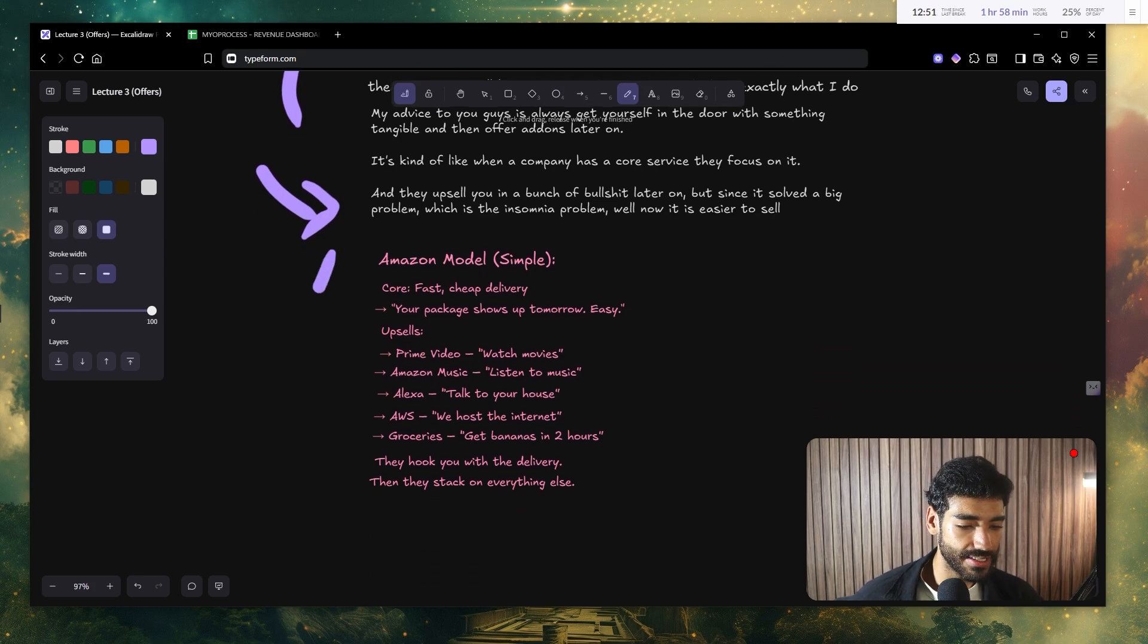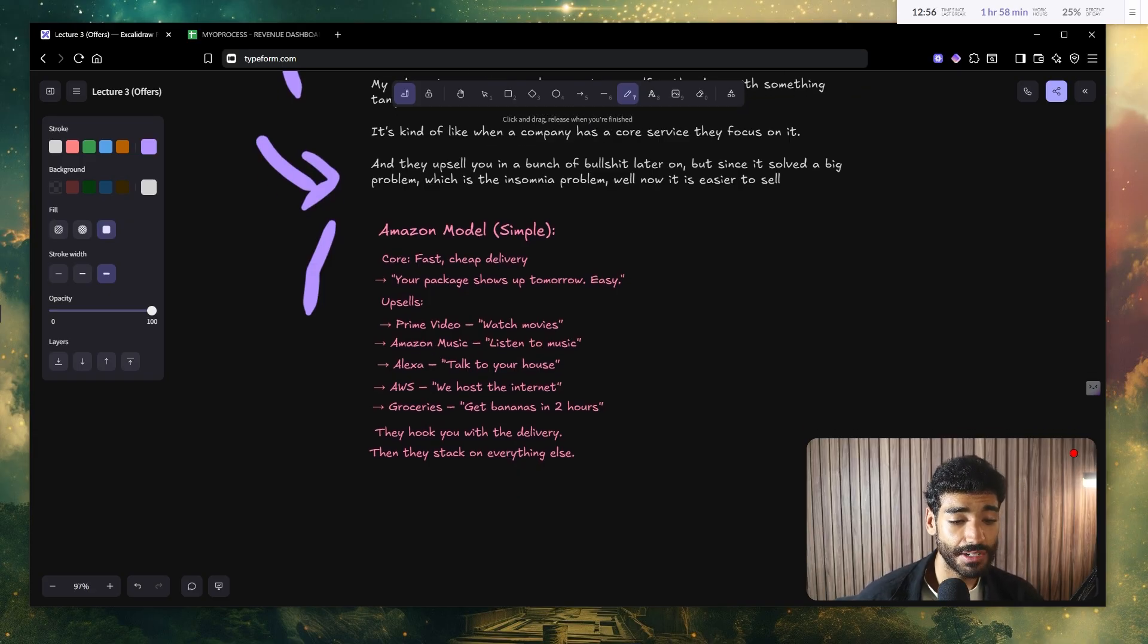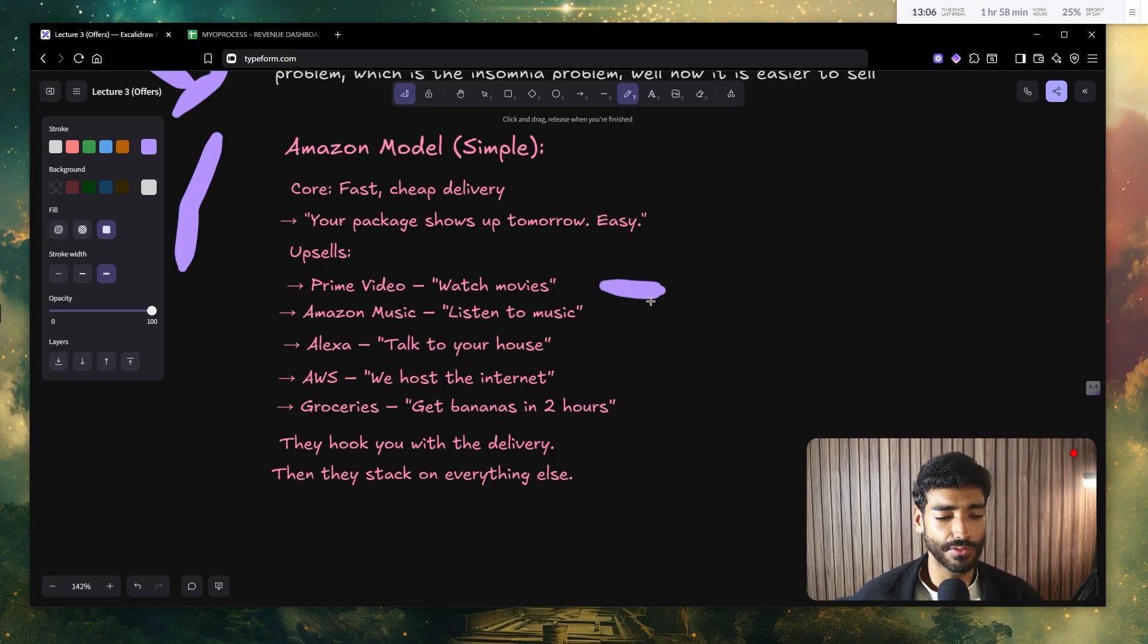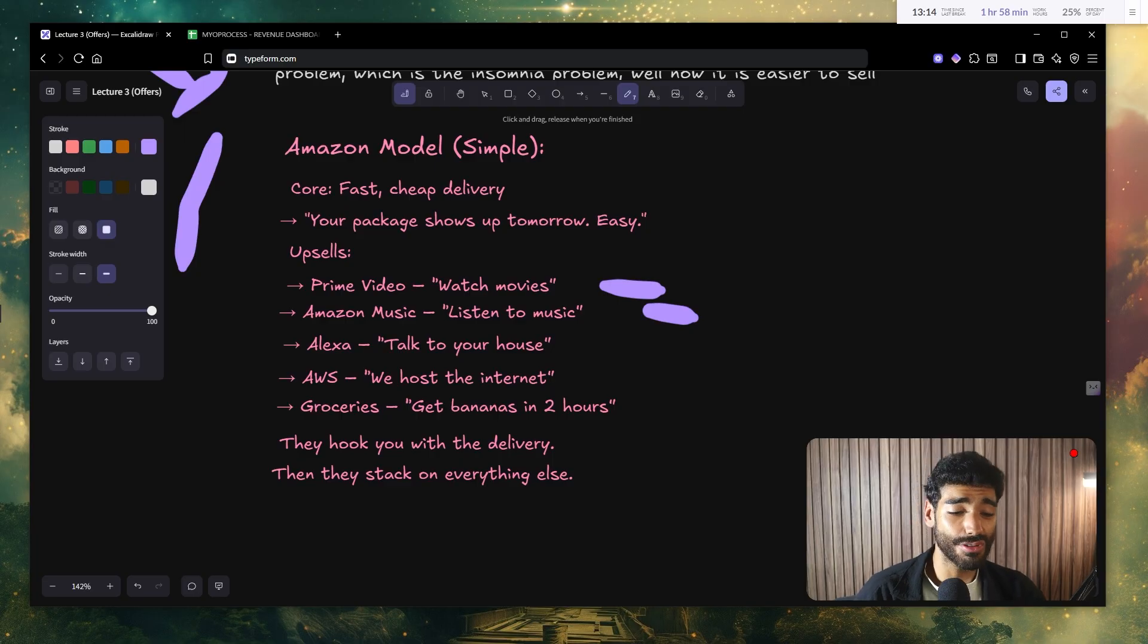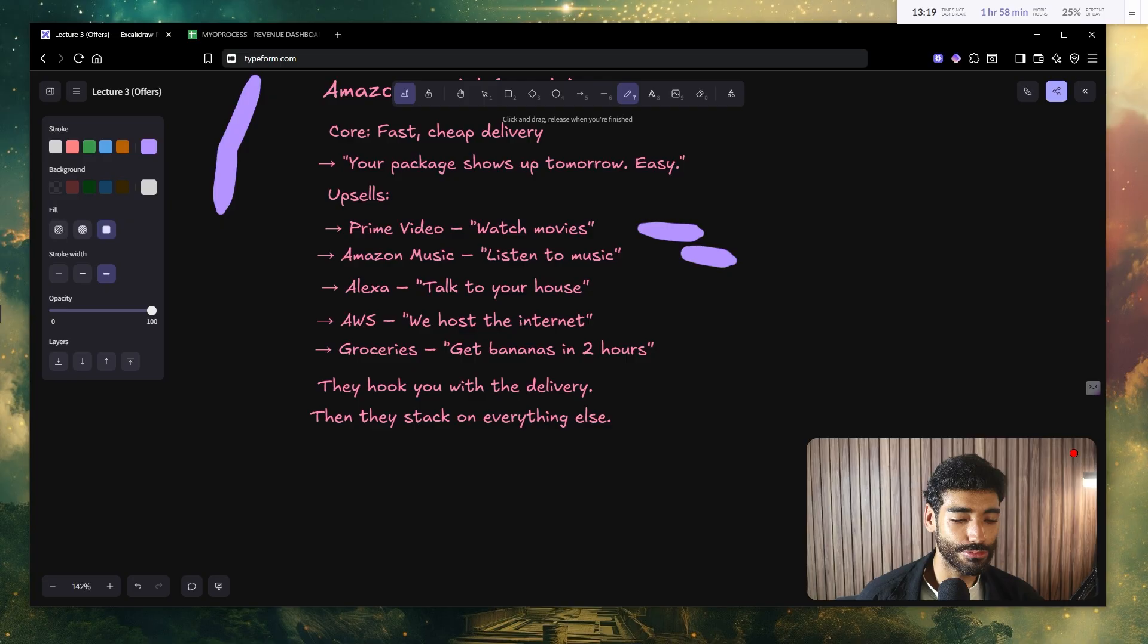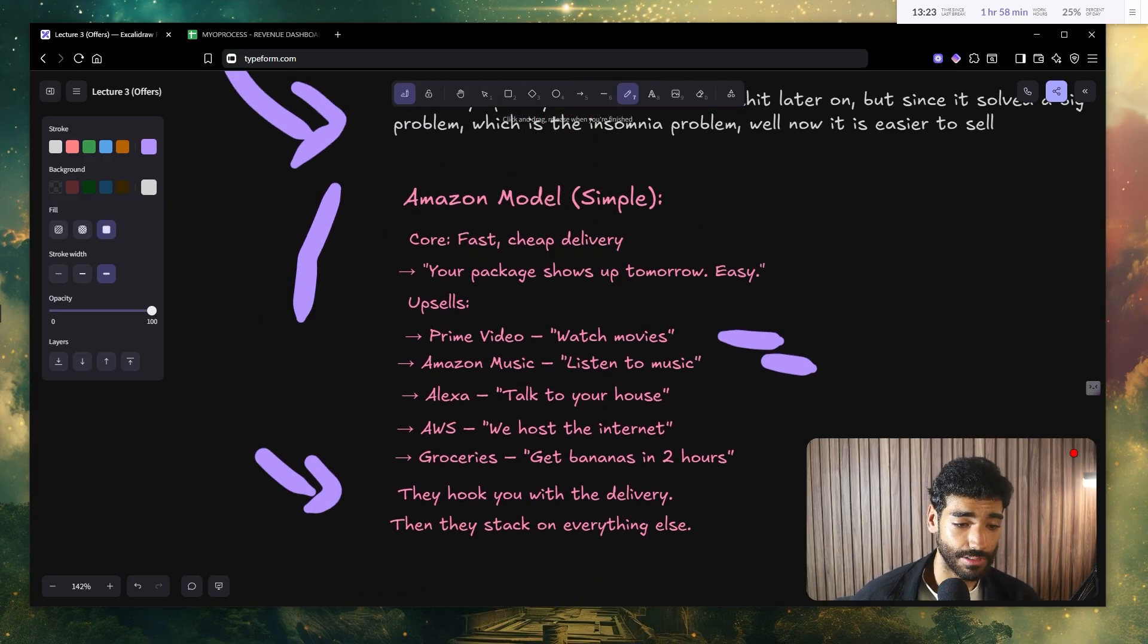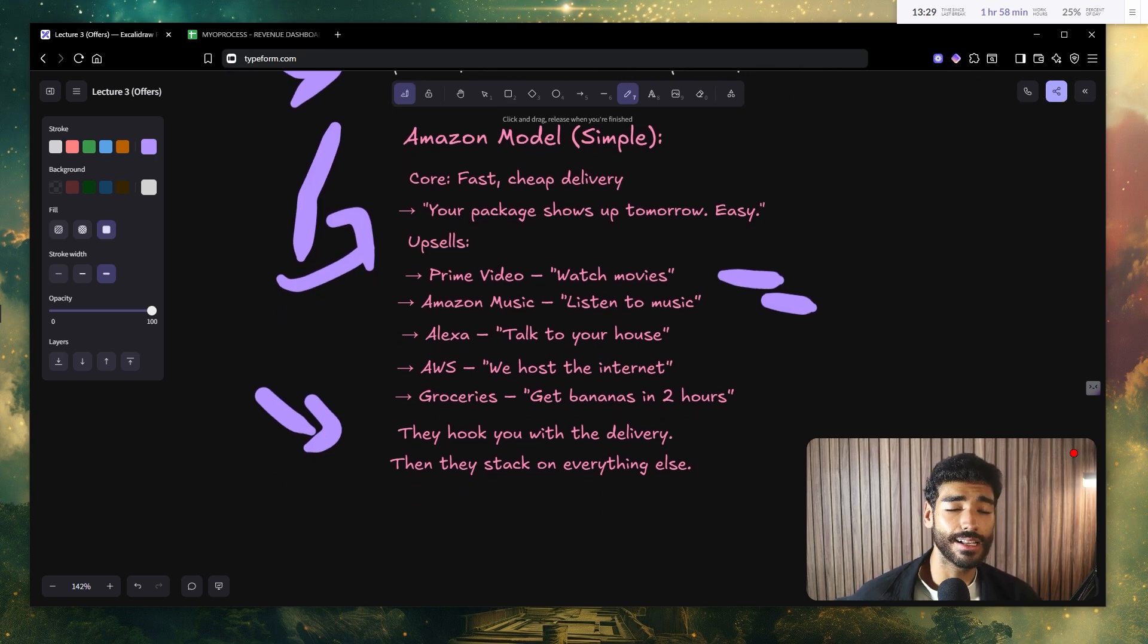So it's kind of like when a company has a core service, they focus on it. And then after that, if you notice, they try to upsell you with a bunch of stuff, but somehow unconsciously, it doesn't seem salesy because they already solved the big problem, the biggest problem, which is the insomnia problem. Well, now it's easier to sell it to you. I'm going to give you a couple of examples, which is the Amazon model. We all know Amazon. Well, the core service that they have is basically cheap delivery. So your package shows up tomorrow easily. Now their upsells are basically prime video, watch movies, Amazon music, listen to music. Now they upsell you to Alexa, talk to your house. Now AWS, we host your internet, groceries, get bananas in like two hours.